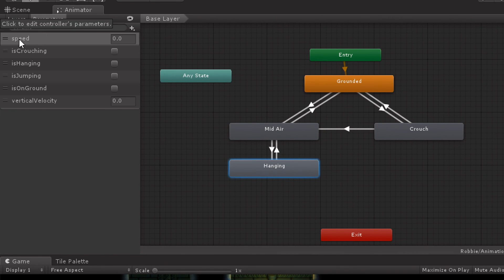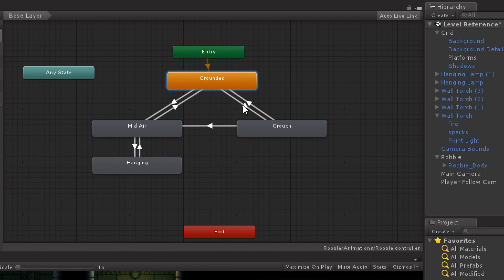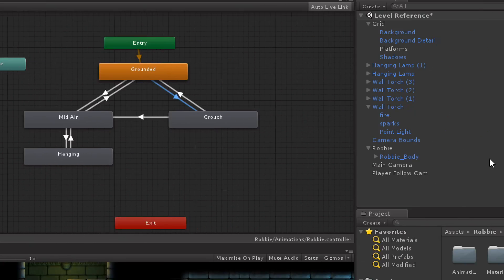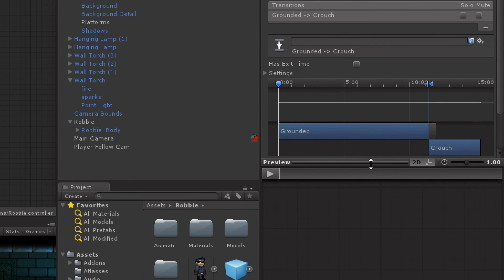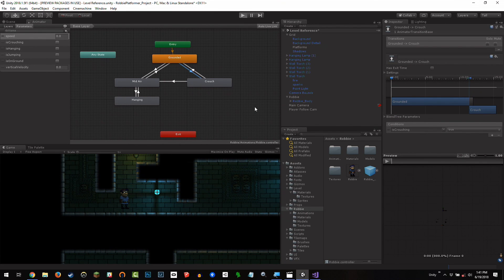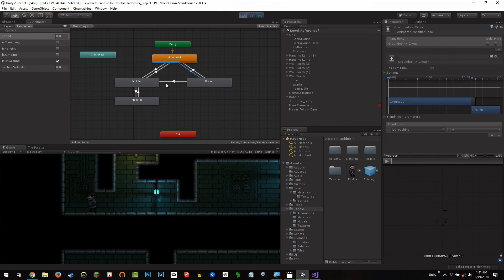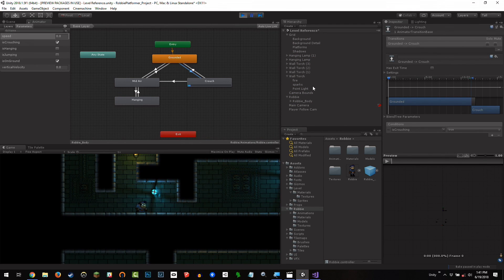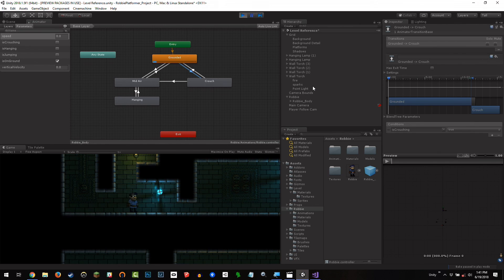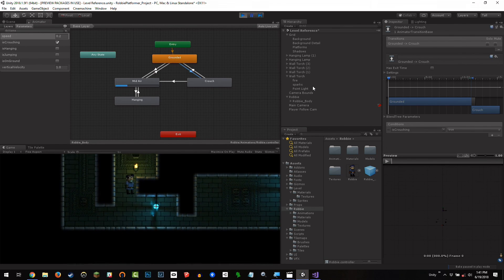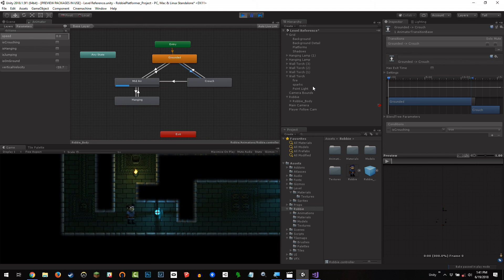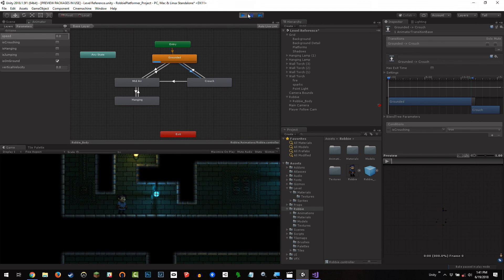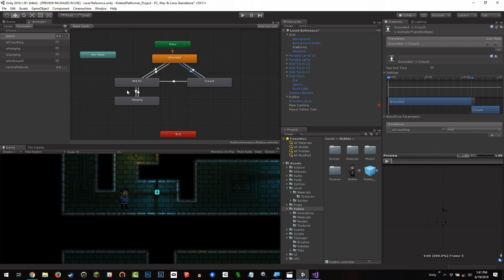So I have some parameters, you know, speed, is crouching, is hanging. And you can see, like, I'm going to transition from my grounded state to my crouching state. Just basically whenever is crouching equals true, right? So nothing really complex there. And if I keep that selected while I hit play, we'll actually see I'm in the grounded state. You can see it playing there. And if I hit down, I'm in the crouching state. And when I jump, I'm in the midair state. And if I grab the ledge, I'm in the hanging state. And so on and so forth. So the only part not set up is midair.